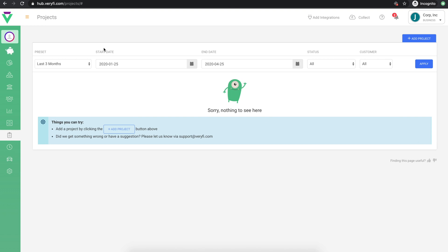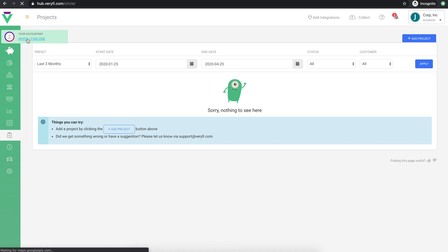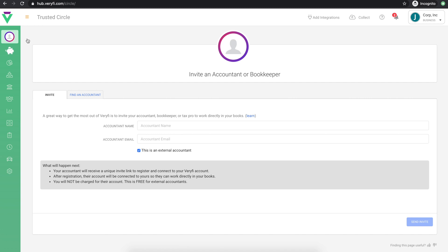If you use an external accountant and or bookkeeper, you can empower them with real-time visibility of your company's finances by inviting them to Verify. This helps reduce exchanging paperwork and communicating the state of your business over phone or email. To invite your accountant or bookkeeper, follow this invite link, then fill in this quick form and click Send Invite.